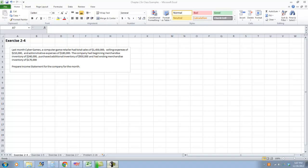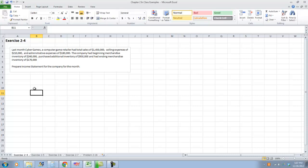We are going to do some examples that have us creating an income statement, then a cost of goods manufactured statement, and then a comprehensive problem. These are similar to homework problems that you will do. This is exercise 2-4 from your book.